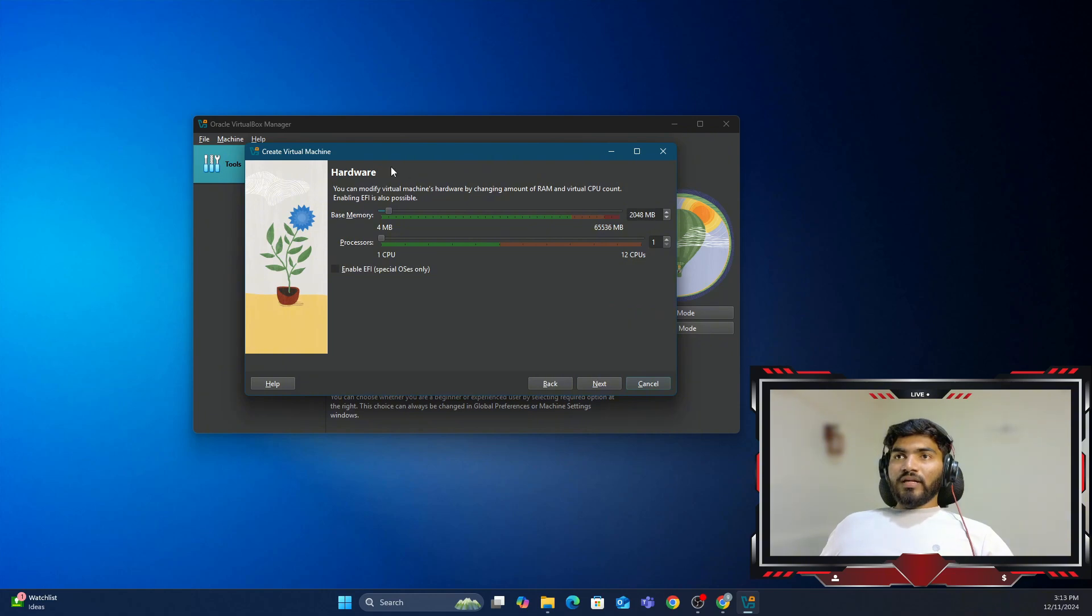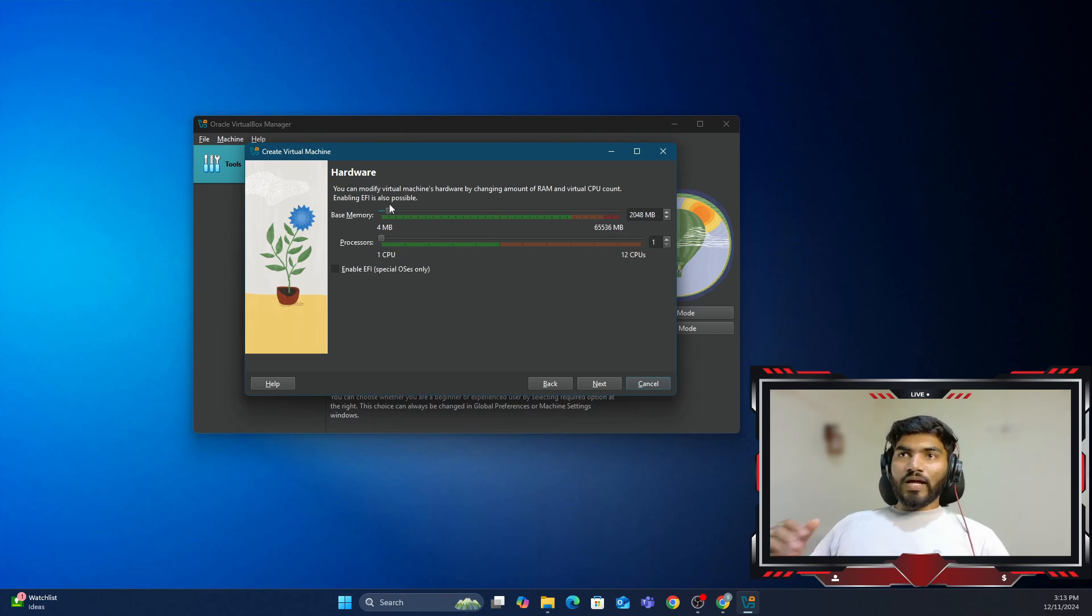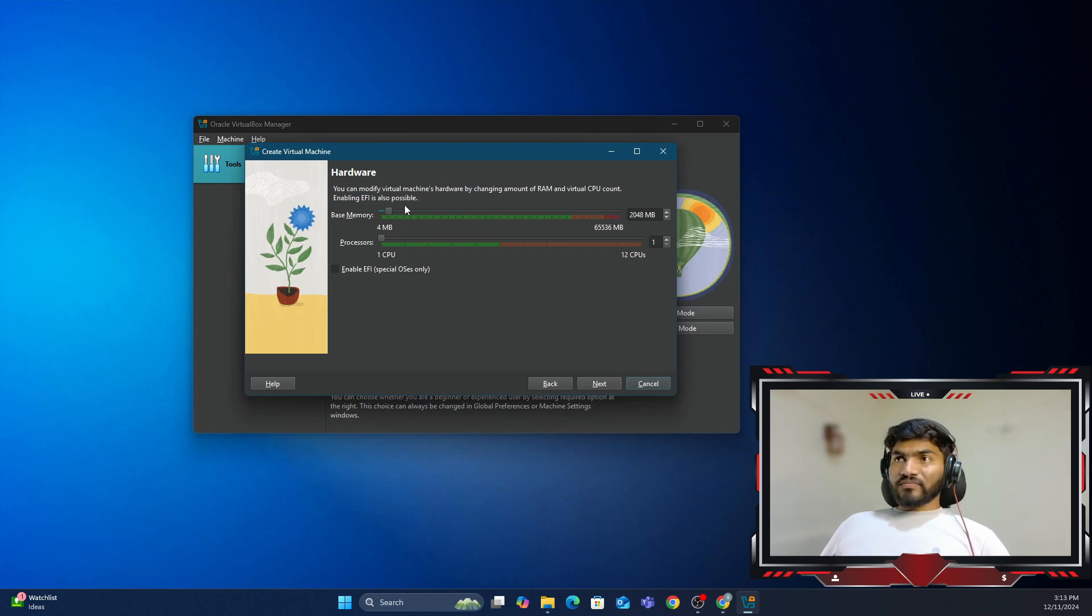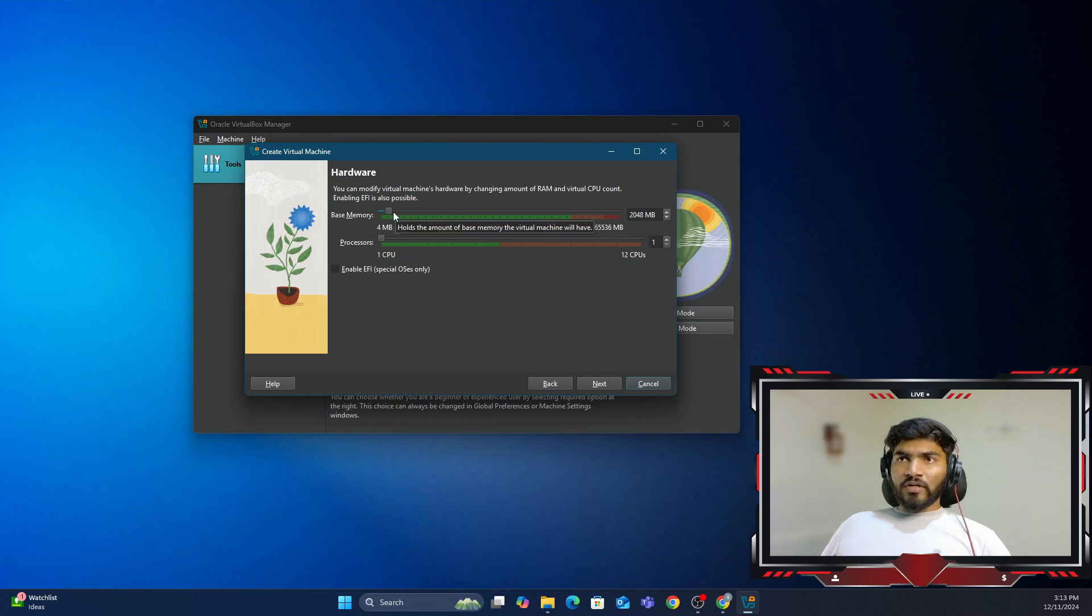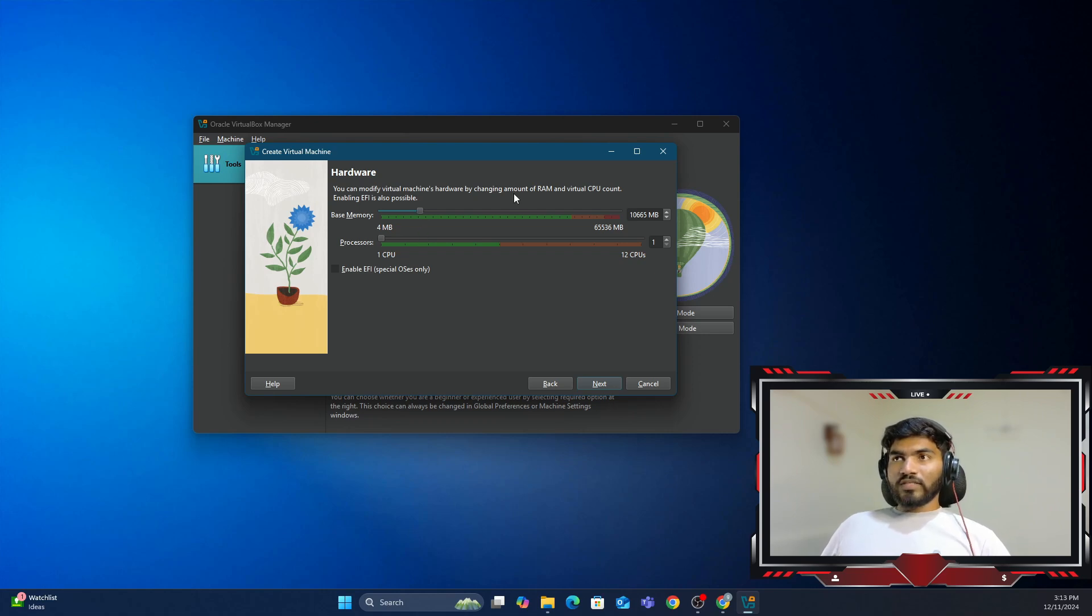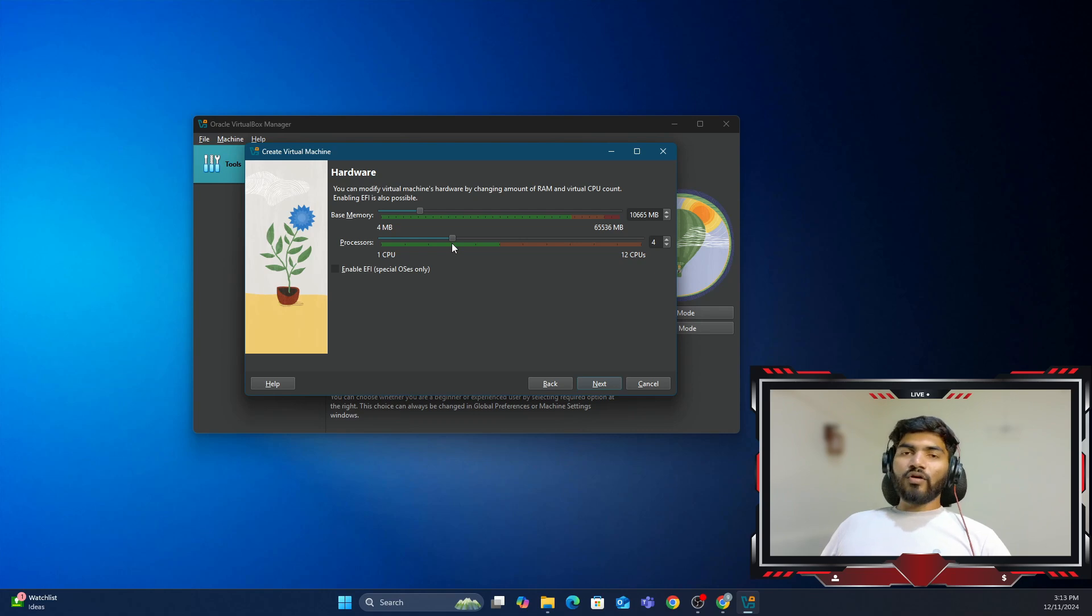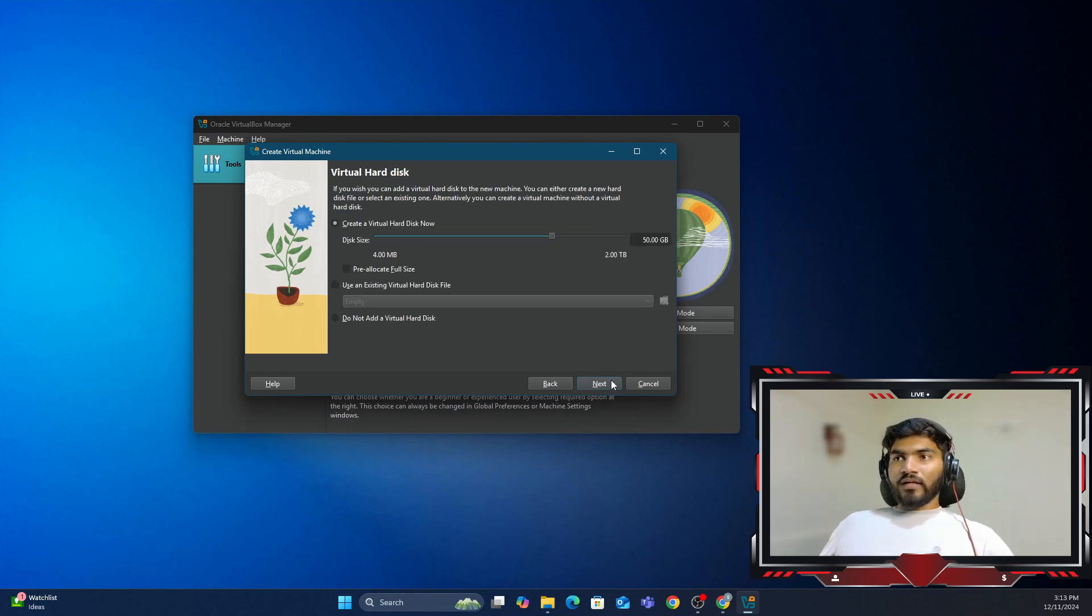In that case, you can click on New and type Windows. You can select Microsoft Windows, Windows 10 64-bit, whatever the version is, and click Next. Here it will give you the option to allocate resources. In my case, I've got around 64 GB, so I can afford to set the RAM up to 10 GB. So I'm going to set this RAM to 10 GB, and CPU cores I'm going to give four cores because I've got a 12-core CPU.